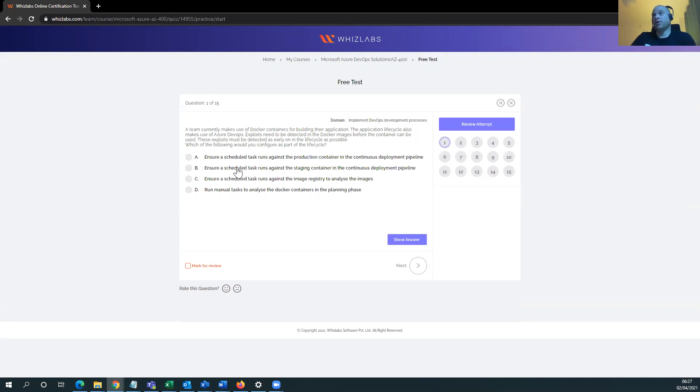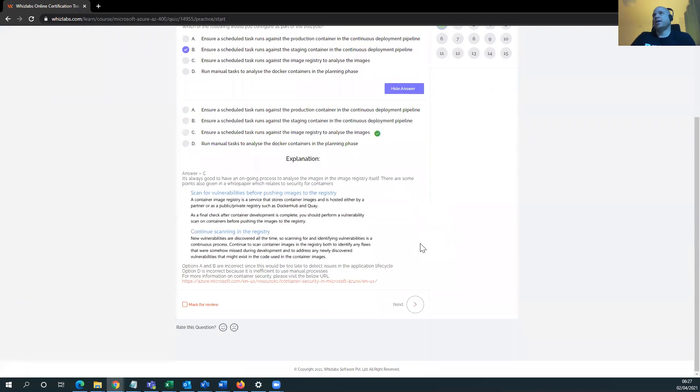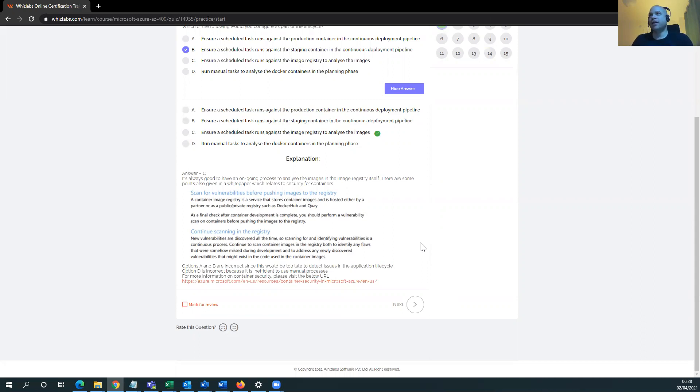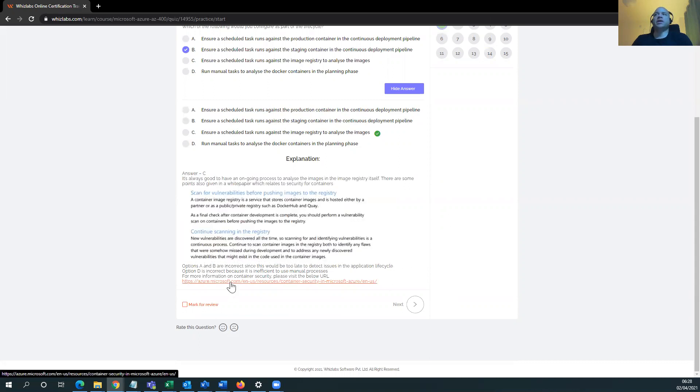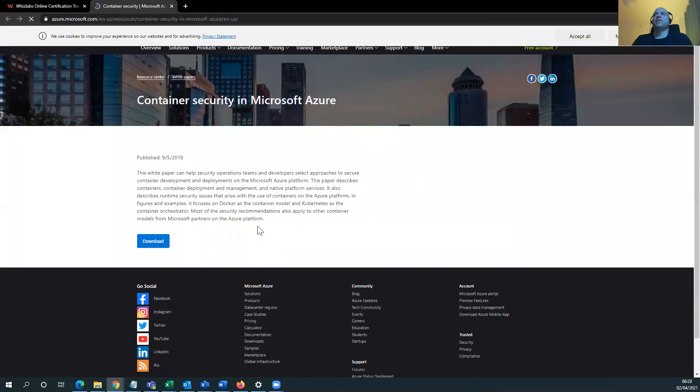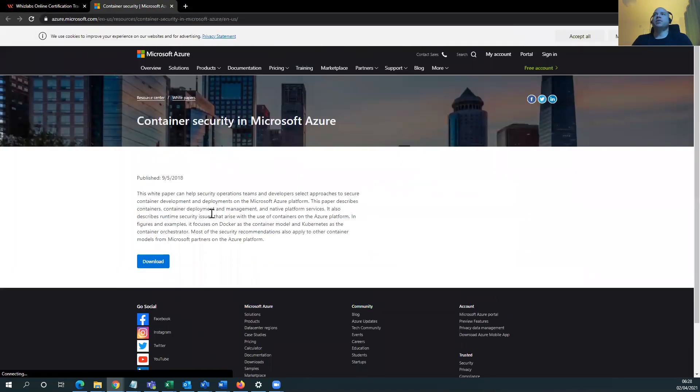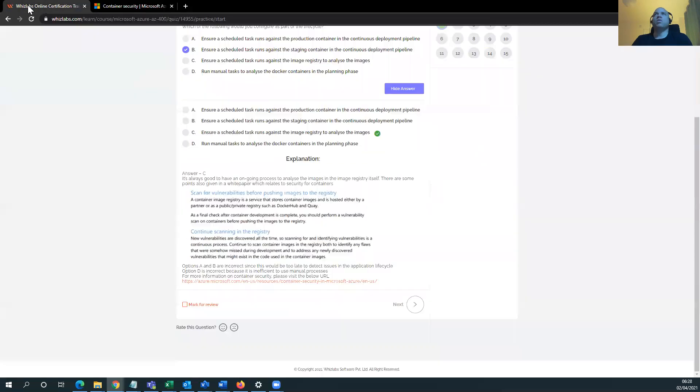The exploits must be detected as early on the life cycle as possible. Which of the form would you configure as part of the life cycle? We control, configure, ensure a schedule task runs against a production container and containers deploy the pipeline. Schedule a task that runs against the staging container and containers deploy them. Ensure a schedule task runs against the image registry to analyze the images. Run manage. I don't know. Schedule a task. Let's see what happens. C. Ensure a schedule task runs against the image registry to analyze the images. Okay. I got brush up on my Docker, but hey-ho. It's always good to have an ongoing process to analyze. So it tells you why, and it also gives you a link to a Microsoft website for the documentation to back up why they're actually saying that answer is correct.